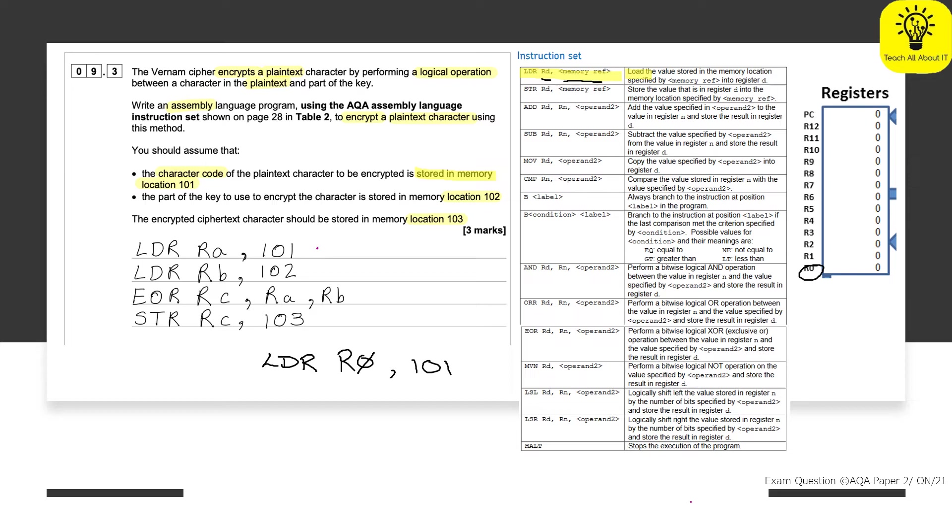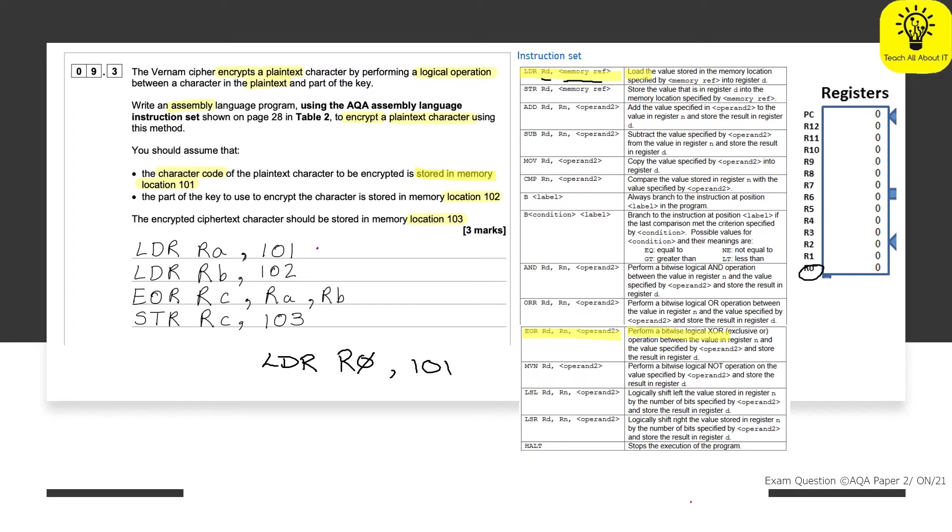At that point, we've then been asked to perform an XOR using whatever happens to also be at memory location 100. Now, if we look at that one, there is our XOR. So perform a bitwise logical XOR operation. This is masking. It is logic masking. So perform a bitwise exclusive OR operation between the value in register N and an operand. And then we're going to store it in register D.